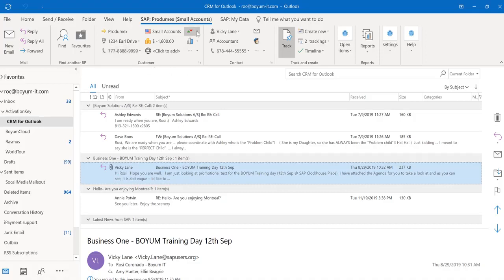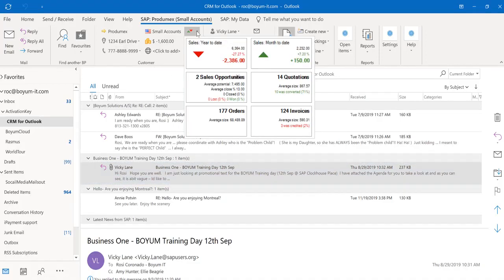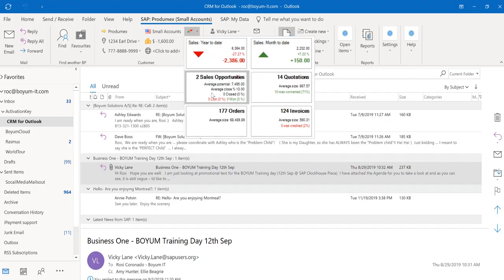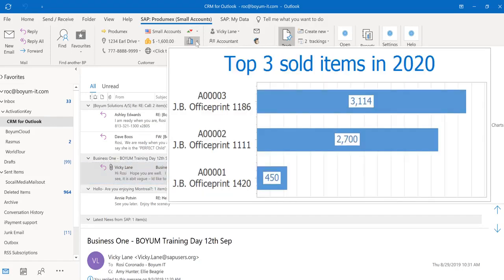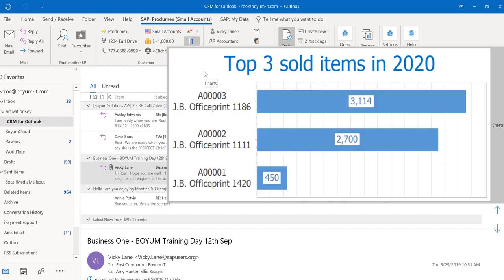Right here you see the sales year-to-date, sales month-to-date, and total documents this customer has. Here you see the customer balance. Over here you see the top five items sold for this customer. In my case, this customer has only bought three items so far.